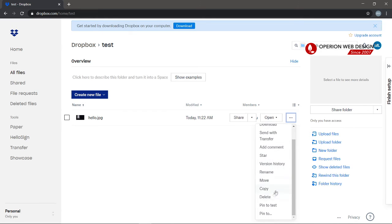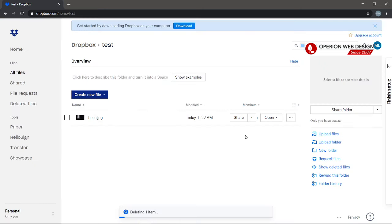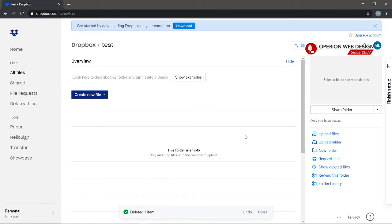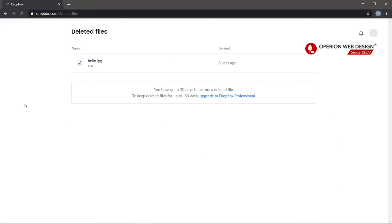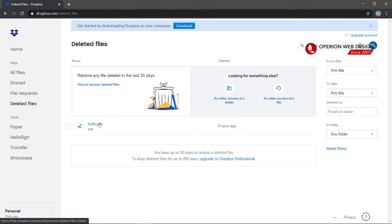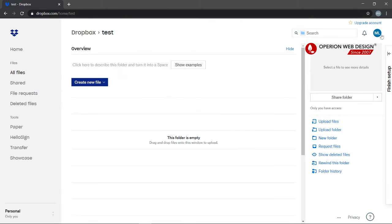After you delete it, you can find your deleted items here under Deleted Files.